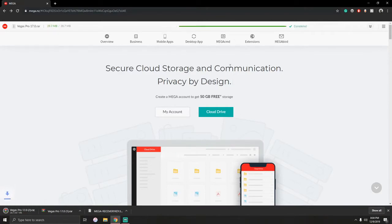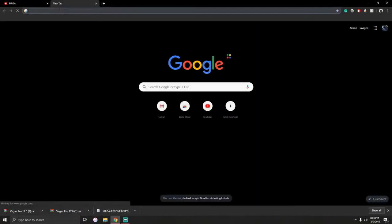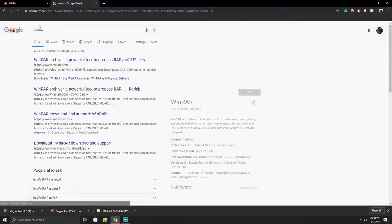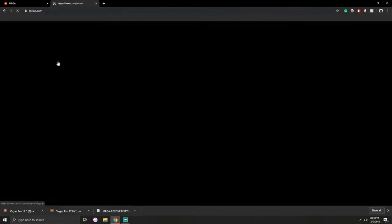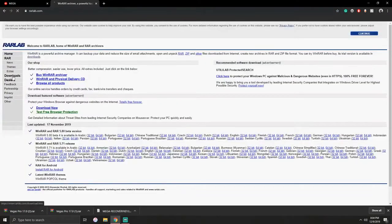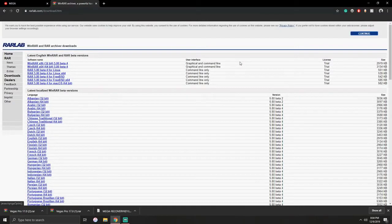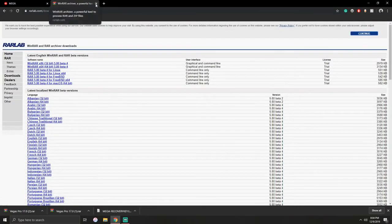For this video you will need WinRAR. In order to get WinRAR you just search it up, go right there and then click on downloads. Since I already have it I don't need to do it, but I just wanted to let you know.